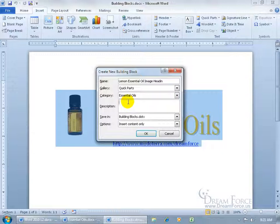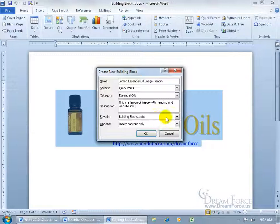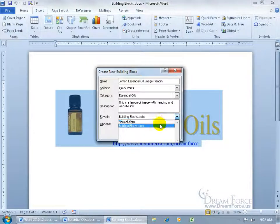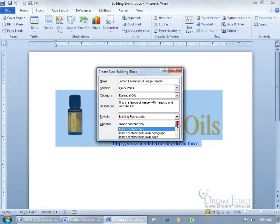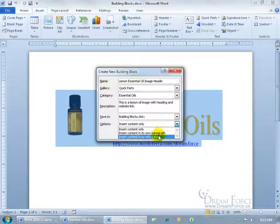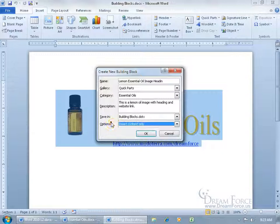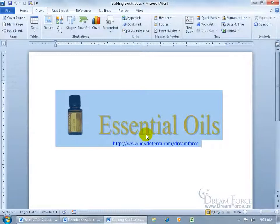You can type in a description — something like 'lemon oil image with heading and website link.' You can save it in the default Building Blocks template or the Normal document template; I recommend Building Blocks. For options, you can insert content only, insert into its own paragraph, or insert into its own page. I just want to insert the content only, nothing extra. When finished, click OK.